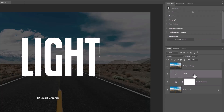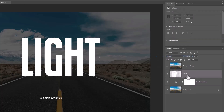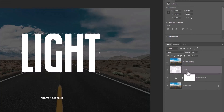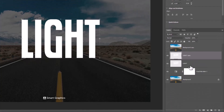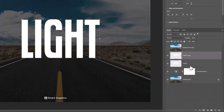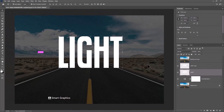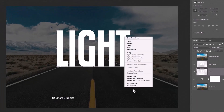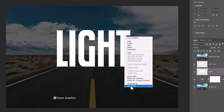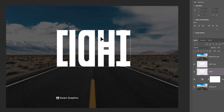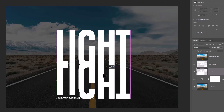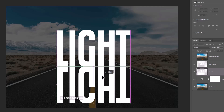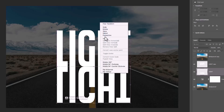Right click on the text layer and choose rasterize type. Duplicate the text layer. Press Ctrl T for free transform, then right click and choose flip vertical. Right click again and choose perspective.